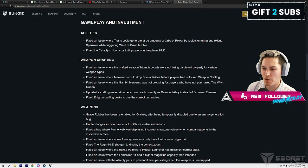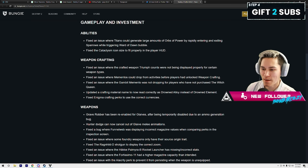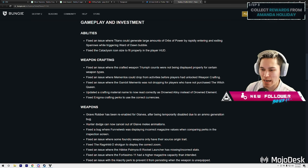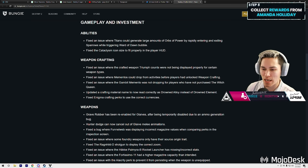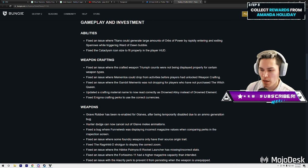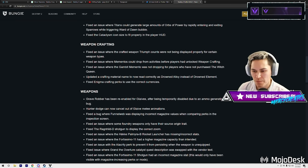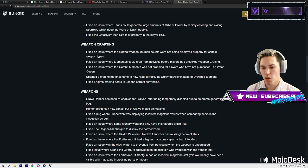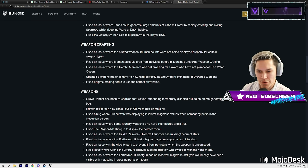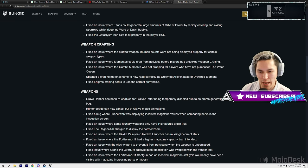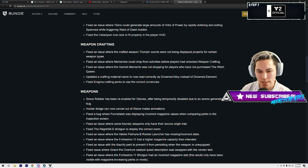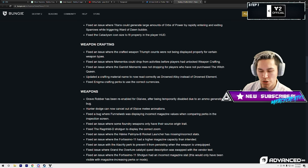Fix the Cataclysm icon size to fit properly in the player HUD. Weapon Crafting: here we go. Fix an issue where the crafted weapon triumph counts were not being displayed properly for certain weapon types.